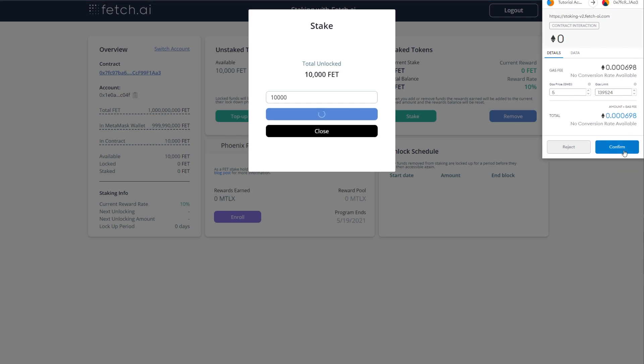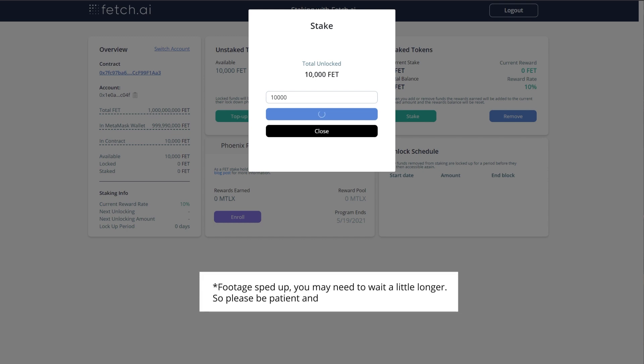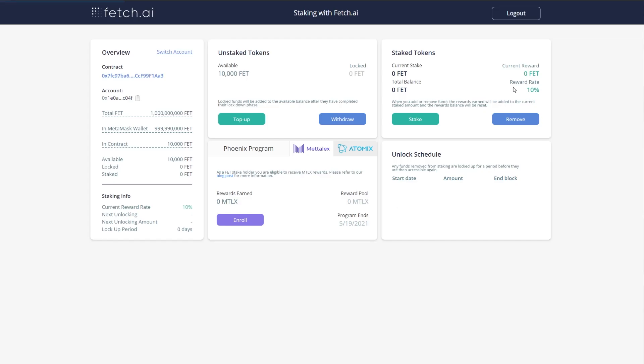The UI will again take a moment to update. Now you can see you have these tokens staked, as well as your current rewards and reward rate. Currently, the reward rate is 10% per annum.